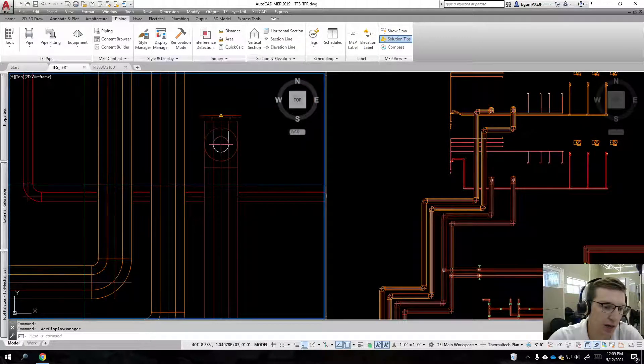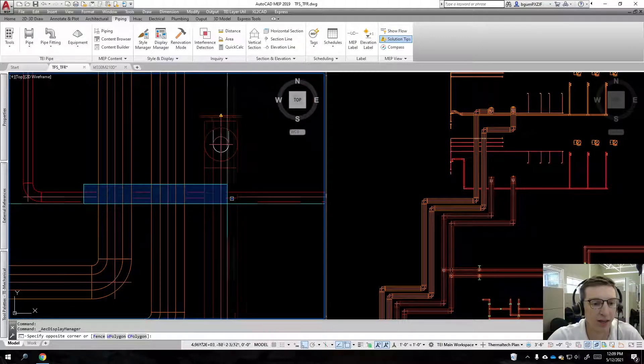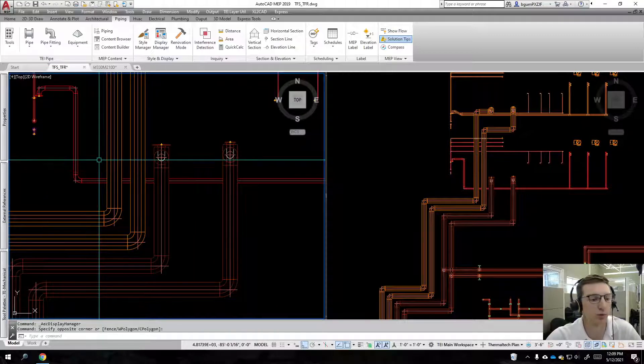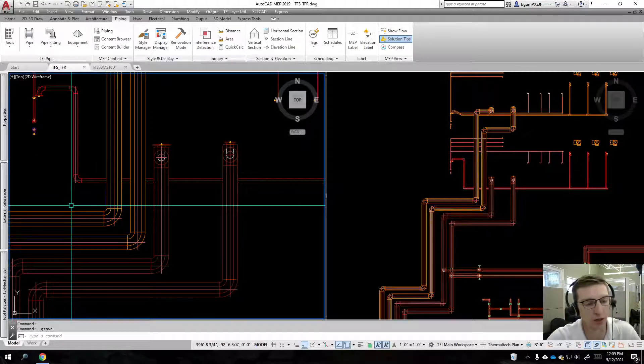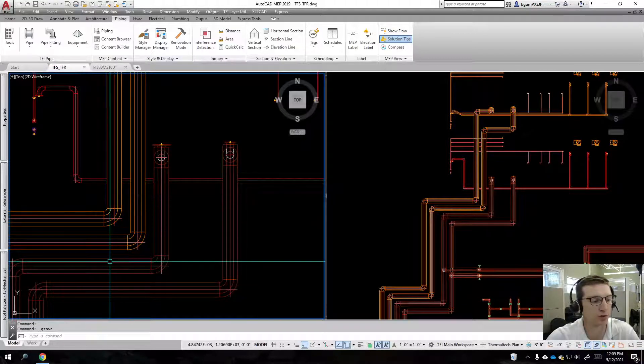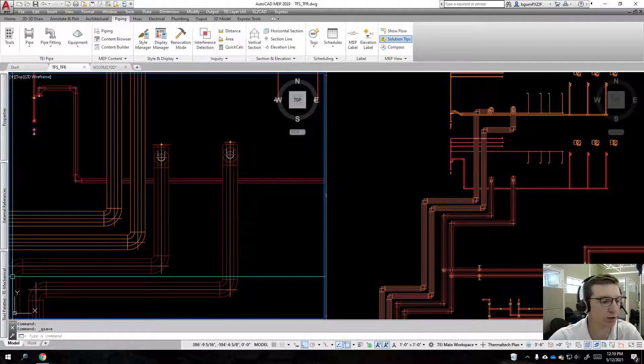Now you can see that it's gotten rid of our hidden line display. We're going to go and save this, and we're going to reload this in our host drawing, and you're going to see a new issue has emerged here in a moment.